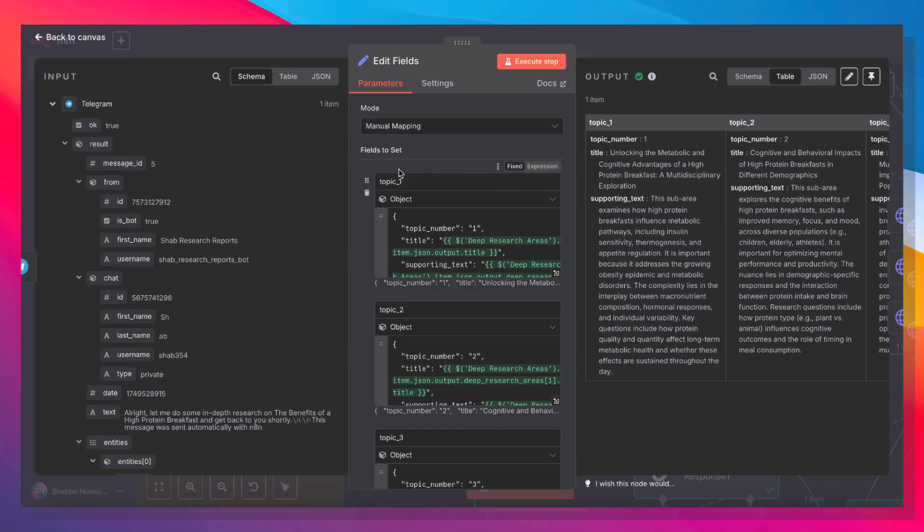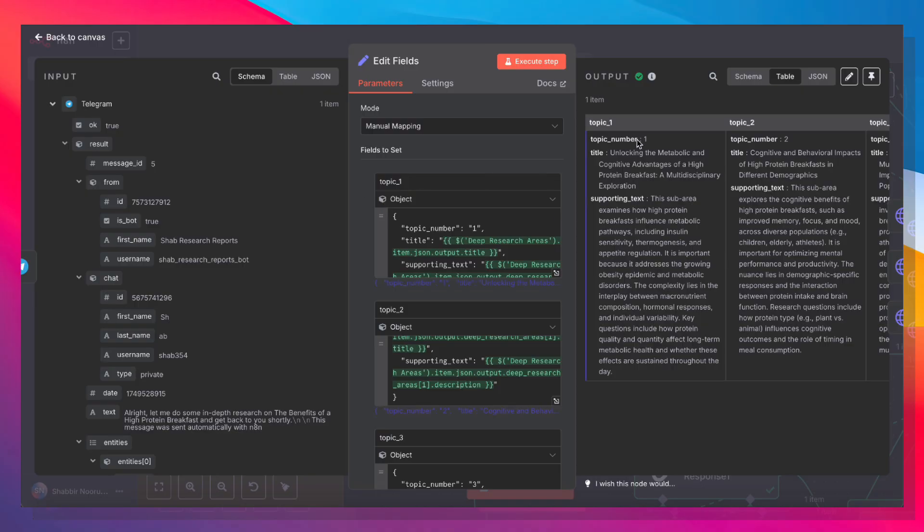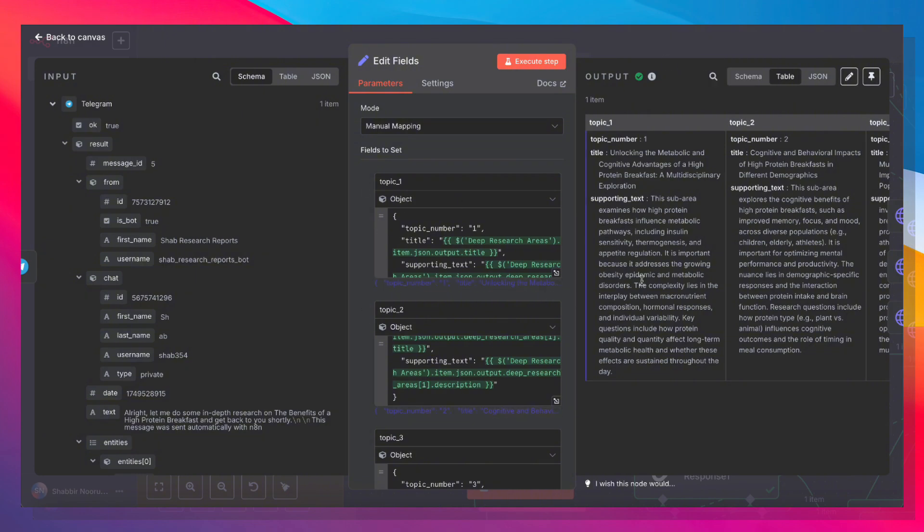Here we're going to split the three topics into three separate variables. So we have topic 1, topic 2, and topic 3. Topic 1 and each variable is an object with the topic number, the title, and the supporting text, because we're going to use these variables to actually do the research.